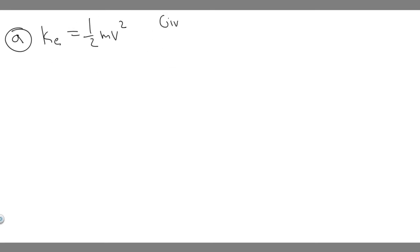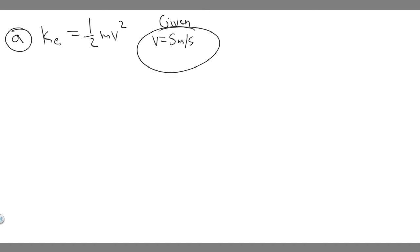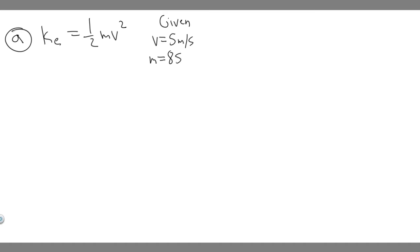But before we do that, let's write down our given. We know the player is traveling 5 meters per second, so the velocity is 5 meters per second. We know the mass is 85 kilograms. And they tell us it's stopped in 1 second, so the time is 1 second.